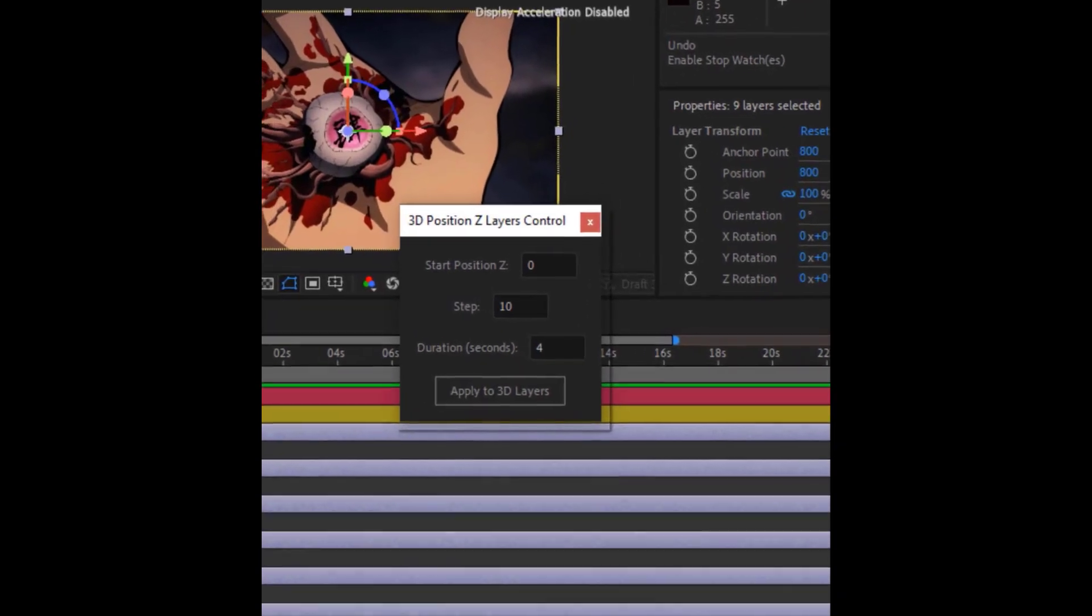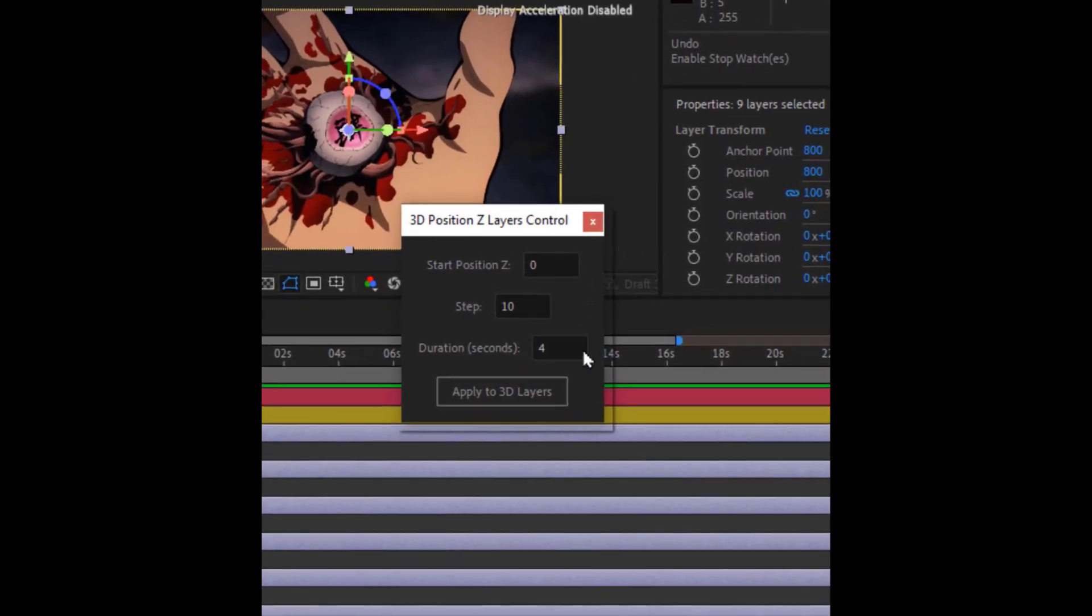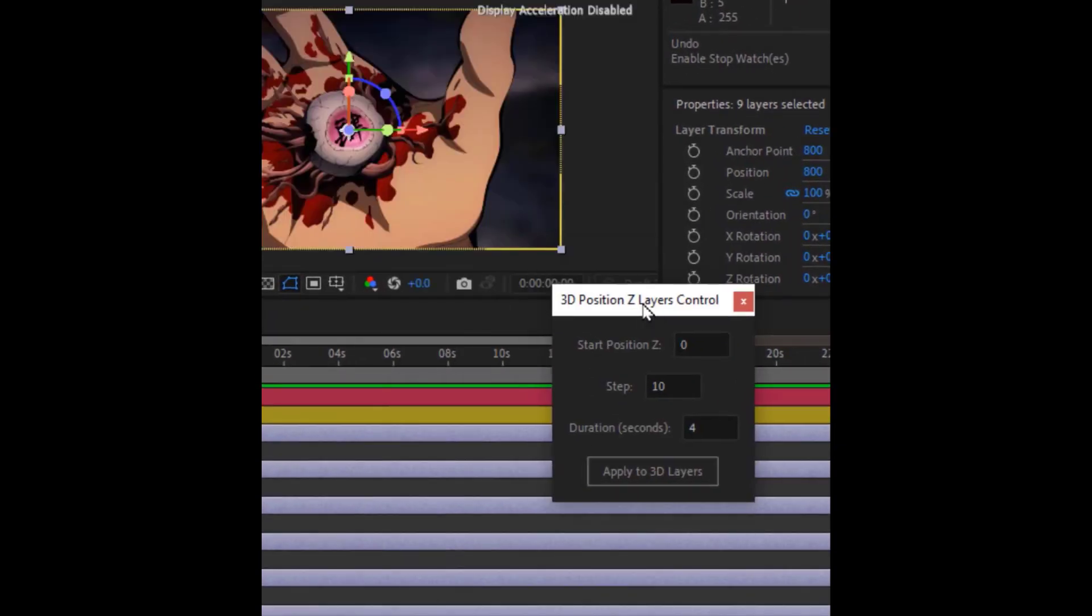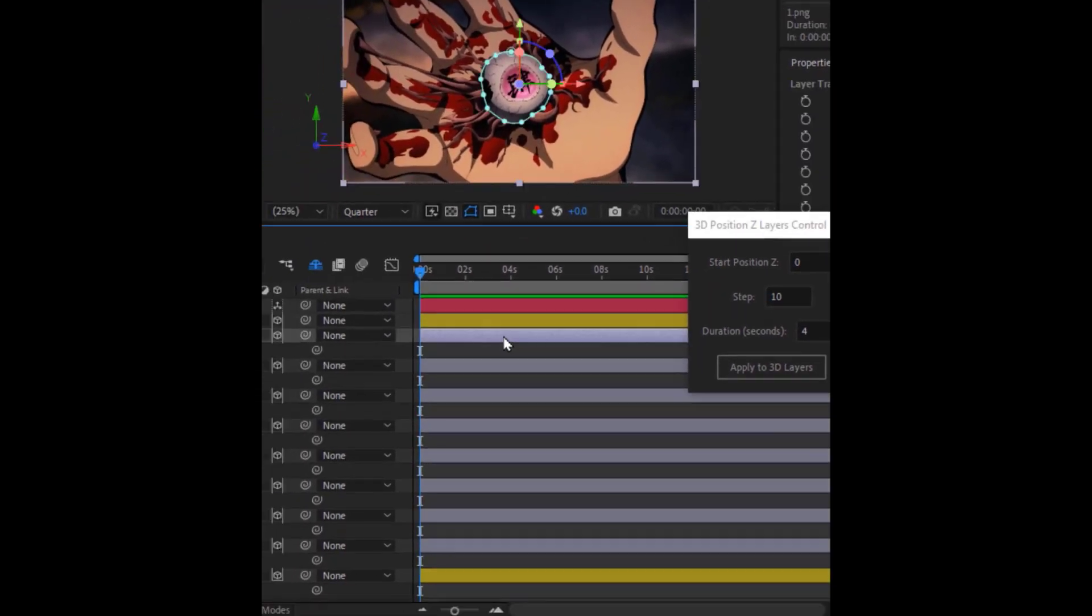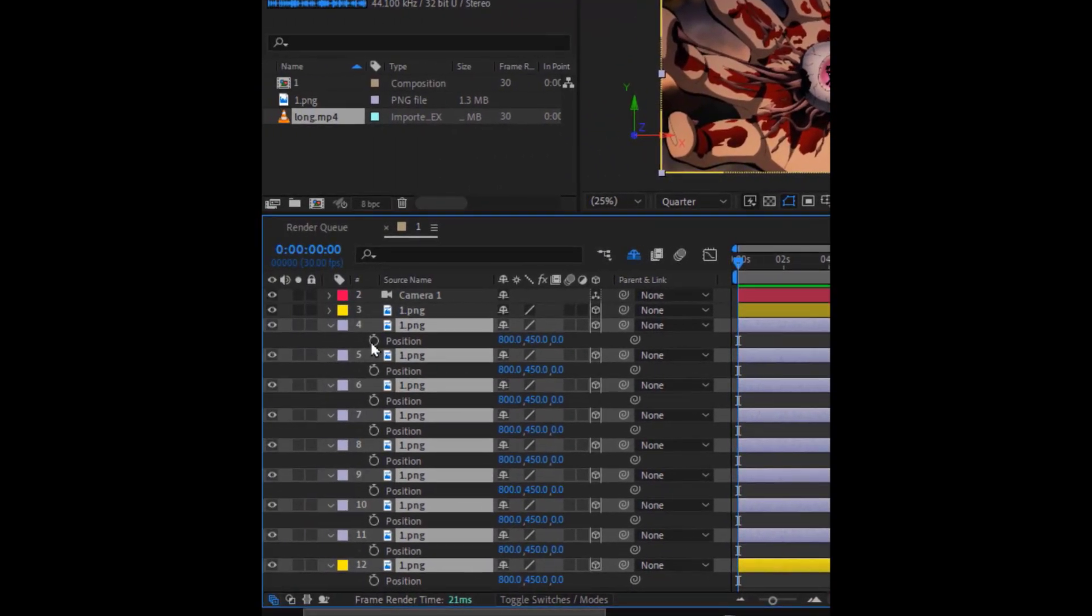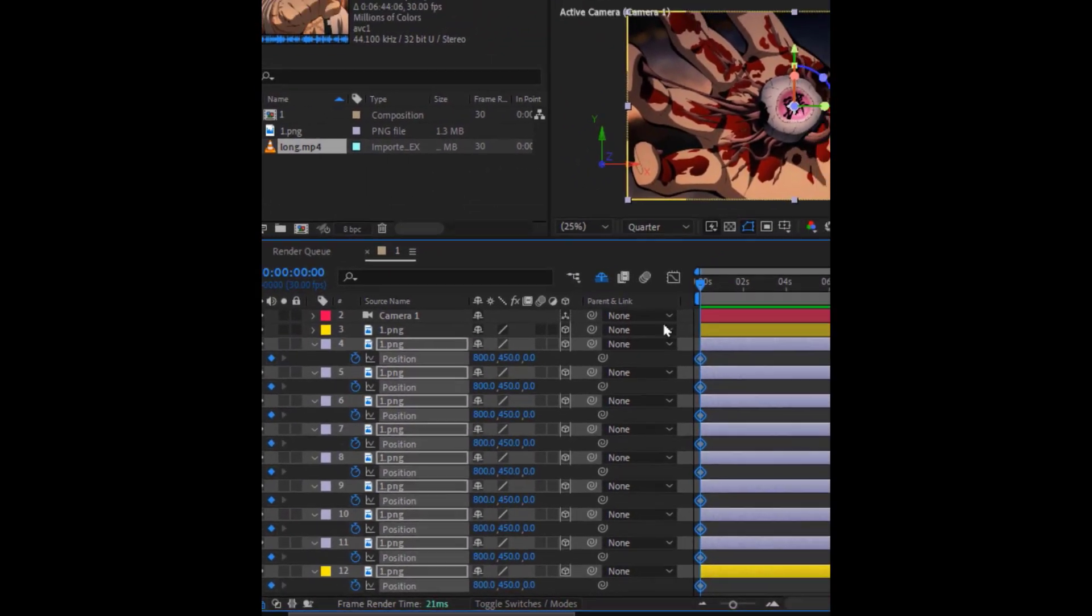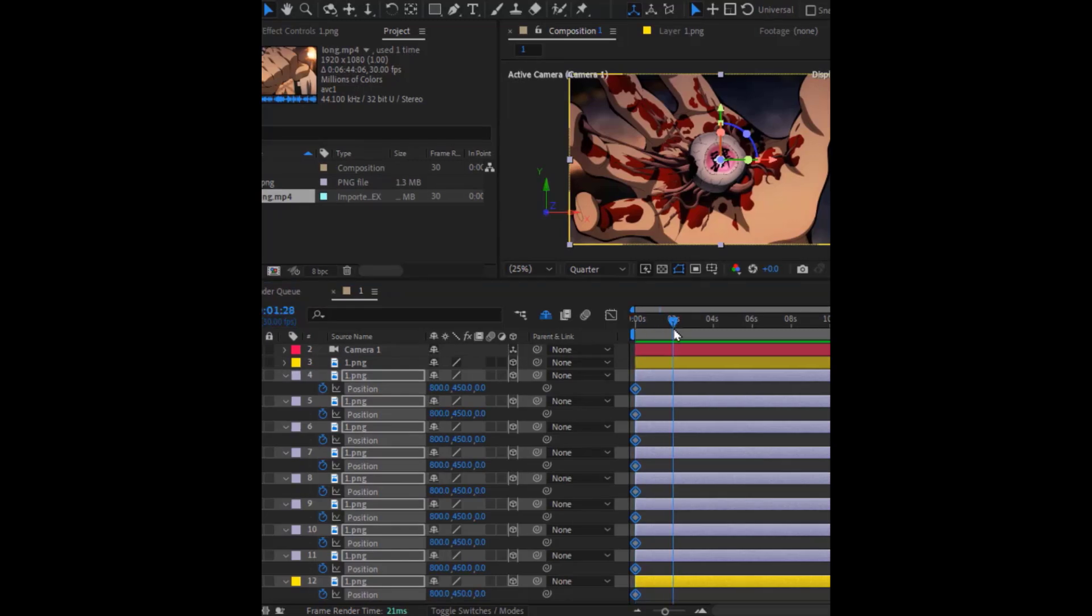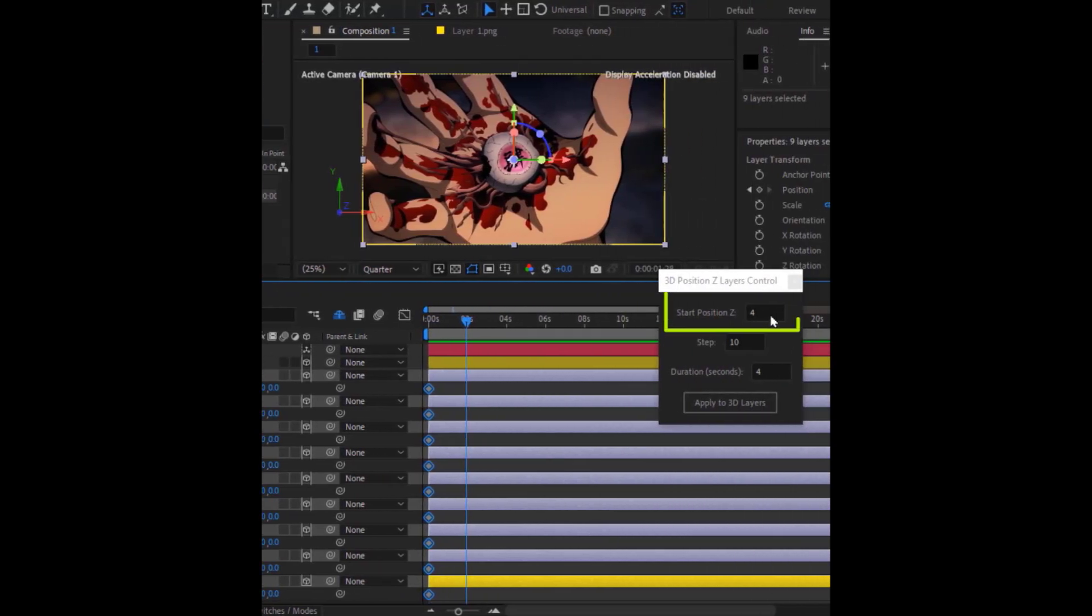It will appear as a simple and easy panel. Okay, let's see how it works. Just select the layers you want to apply the Z-axis position value to, and turn on the keyframes. Move the headline a few seconds. Here, set it to 0 because we're starting from 0 time.